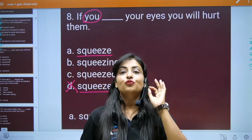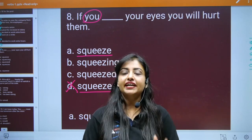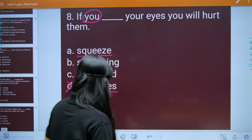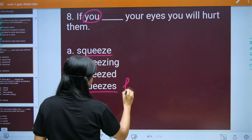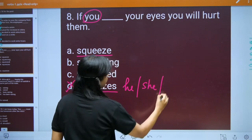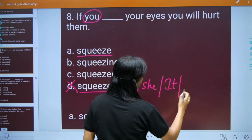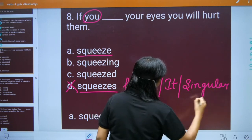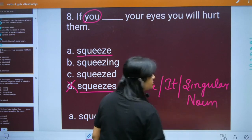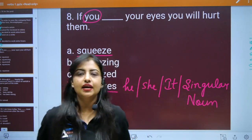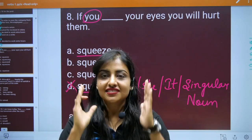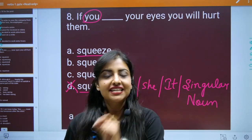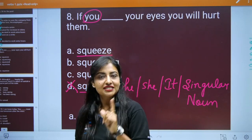He, she, it or singular noun — unke saath 's' ya 'es' lagta hai. Yeh aapko yaad rakhna hai children. Aur aisi bohot saari choti choti baatein hain, bohot saare exceptions hain, bohot saare rules hain, do's and don'ts hain, jo hum sikhenge — bohot saari tips and tricks hain jo hum session mein sikhenge.